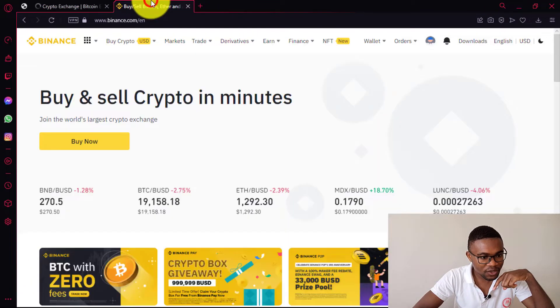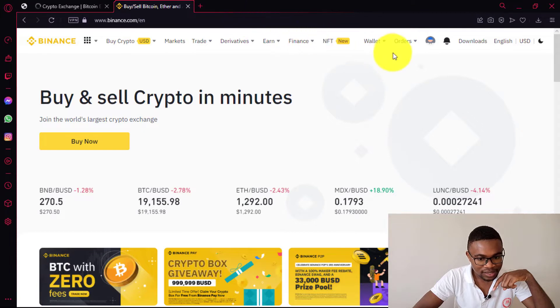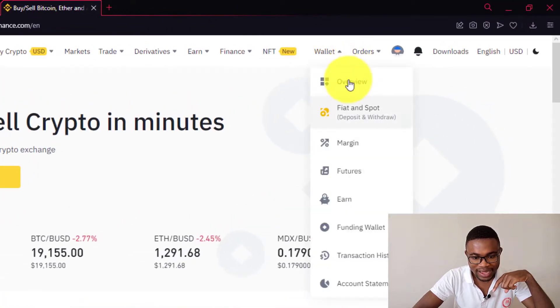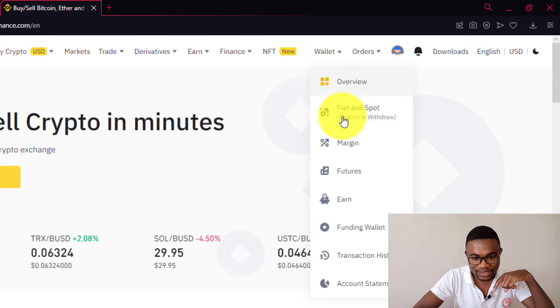Then you also need to do the same in Binance. Here on Binance, you just need to come over wallet and then press on fiat and spot, or you just need to come and press on overview.